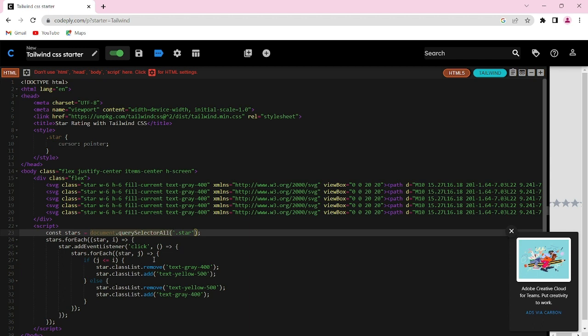If the current star index is less than or equal to the clicked star index, we turn the star yellow. As you can see, this is the logic I have used. Otherwise, we turn the star gray.